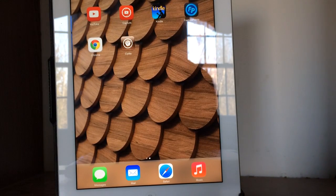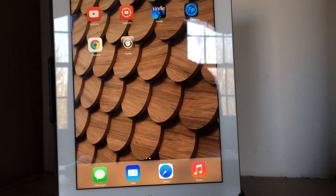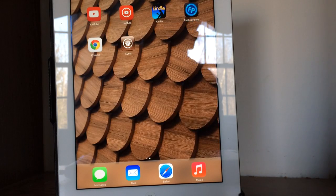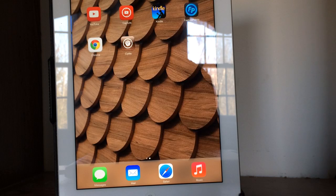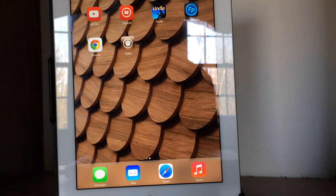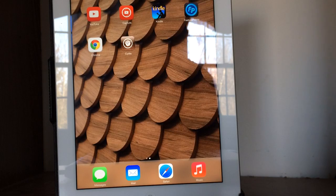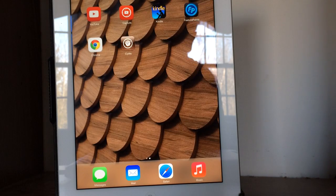What's up guys, in this video I'm going to be showing you how you can enable the secret springboard settings on any iOS 7 device that Apple currently has out there. This is actually a feature straight from Apple, but it actually requires a jailbreak to reveal it.